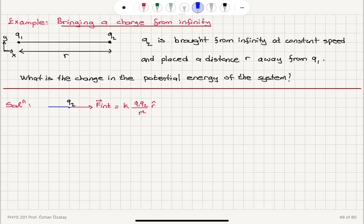So the external force that we will apply, F-external, is equal to minus K Q1 Q2 over R-squared R-hat.